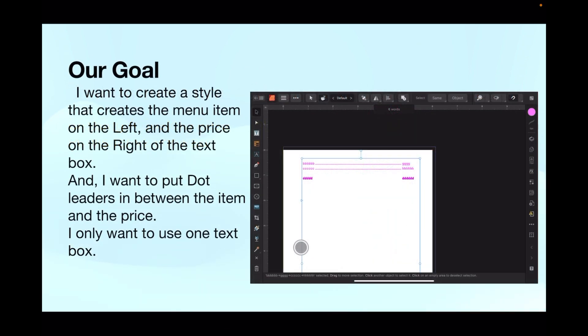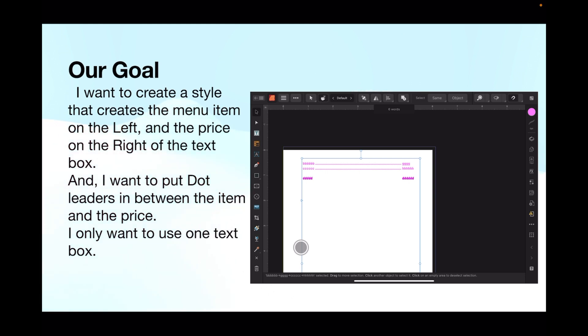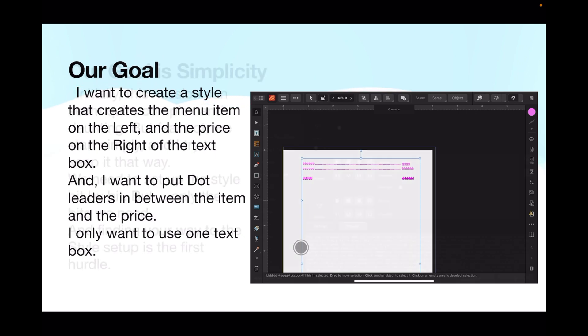Now our goal is to create a style that creates the menu items on the left and the price on the right of the text box. You see this quite often and it really needs to be set up. I want to put dot leaders between the items and the price, and I only want to use one text box, not a dozen text boxes all over the place that get out of line and end up in a big mess. We just want one text box with price and item.